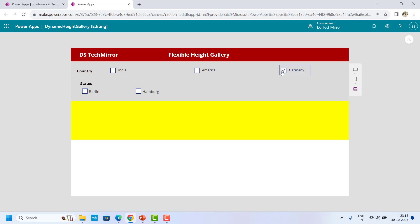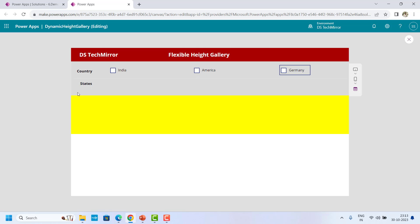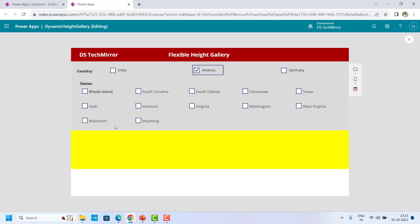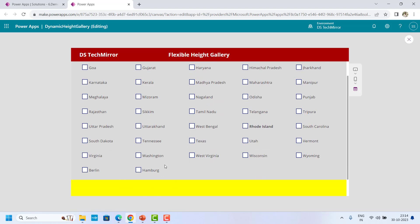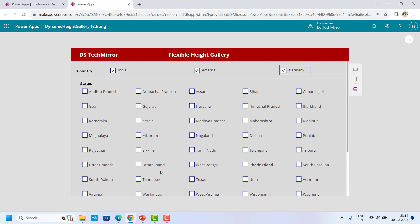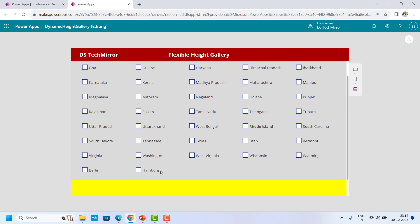The important point to note is the height of the gallery. If I am selecting Germany, the height of the gallery is according to the number of states present. If I am selecting none, you could see the height of the gallery is different. If I am selecting America, the height of the gallery is according to the number of items present inside it. If I select two countries, it will show states for both India and America and you could see it adjusted the height of the gallery.